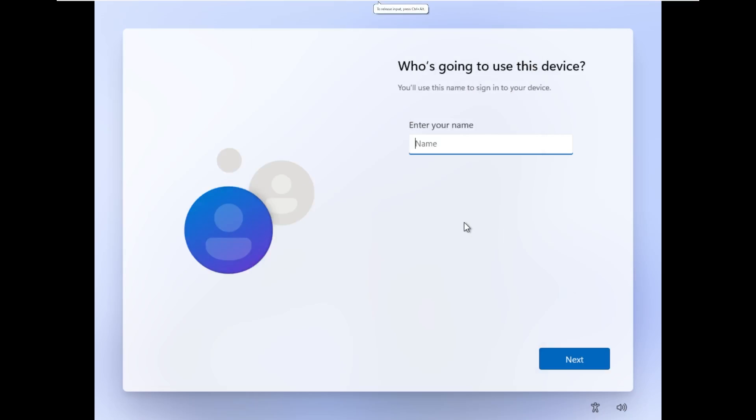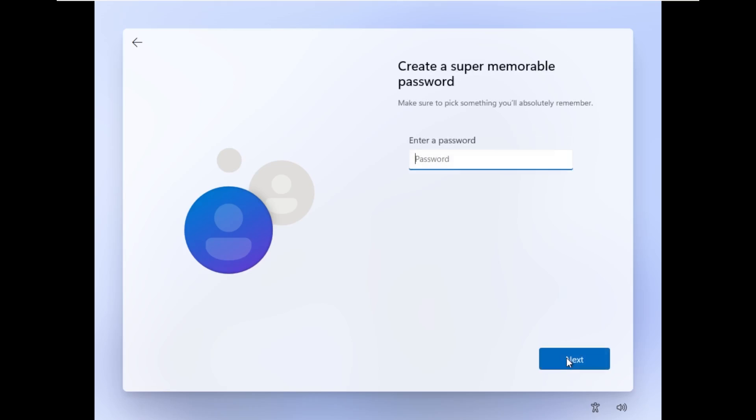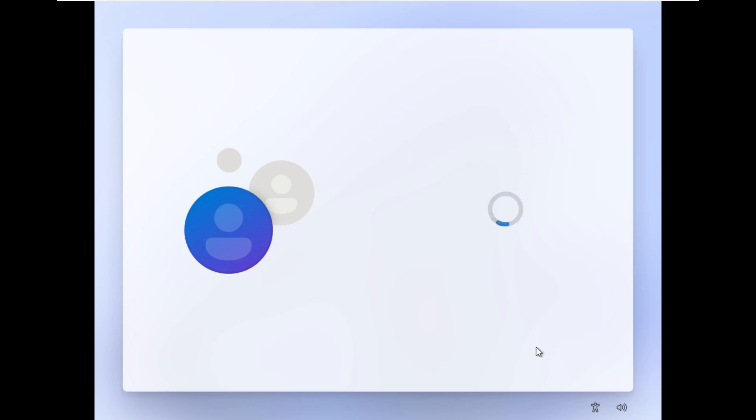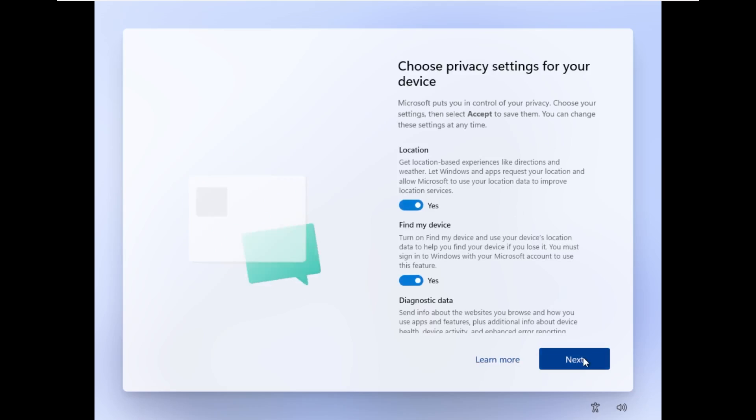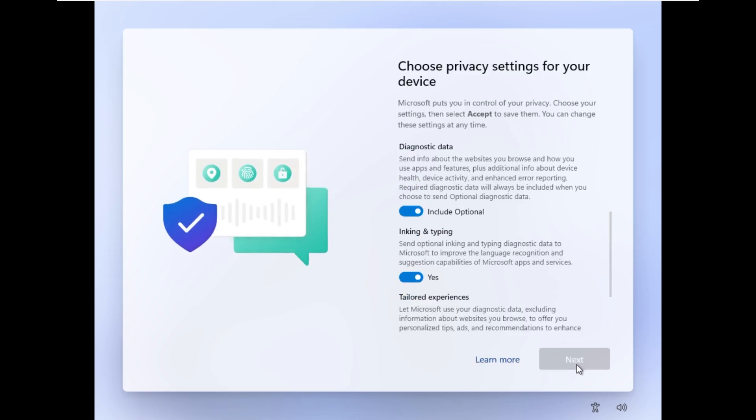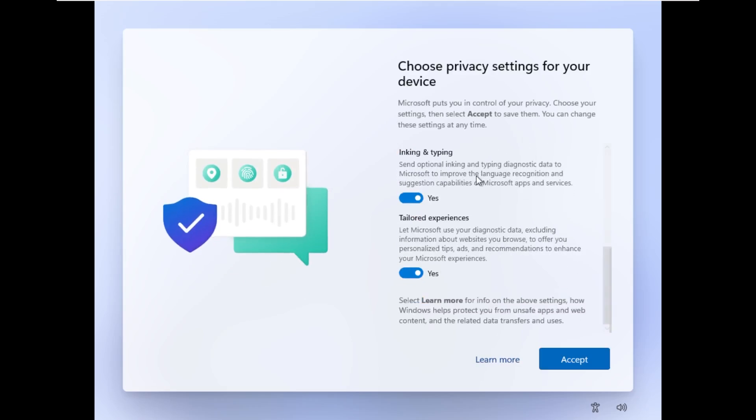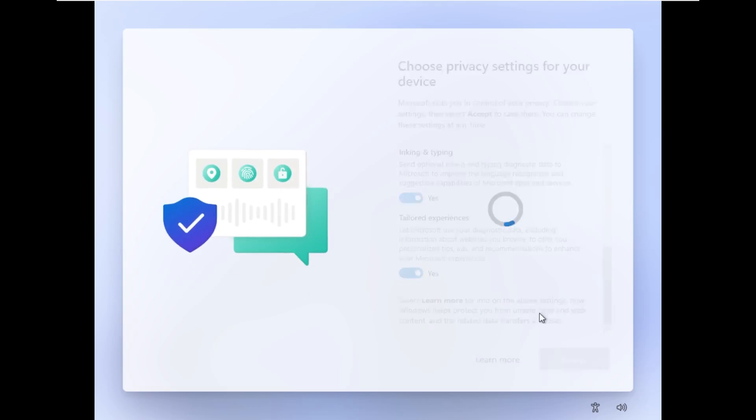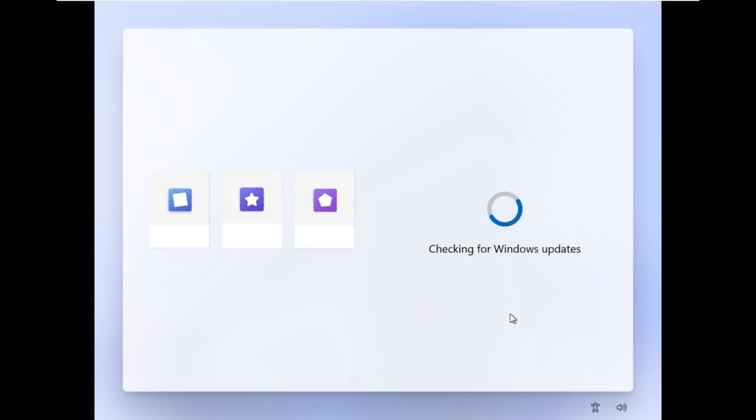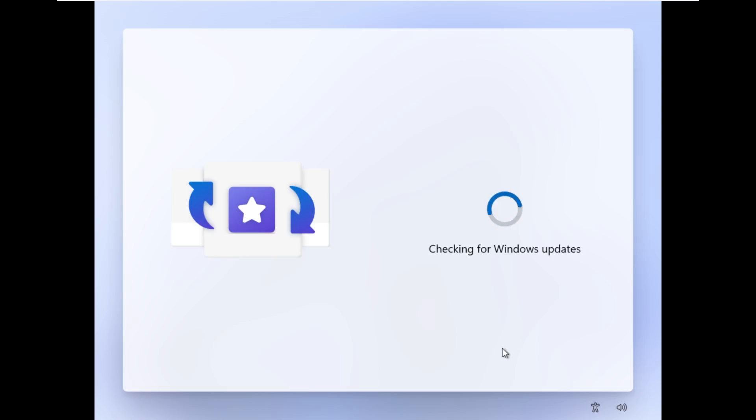All right, so after the reboot, it's now asking us to enter a name, contrasting to what Windows 11 typically does, where it asks you to log in with a Microsoft account. So I'm glad that was removed. We have all of our privacy settings here, that I'm just going to go ahead and accept all of them because it's just a VM. And hopefully, it does not decide to do an update.